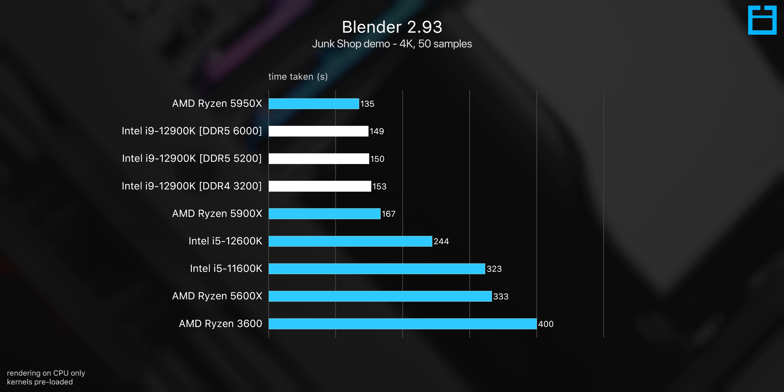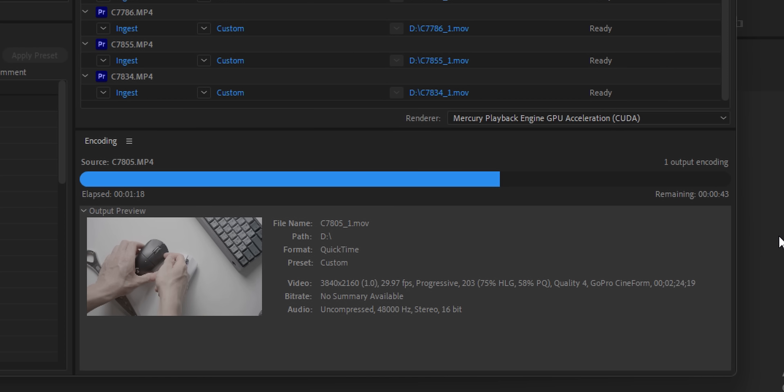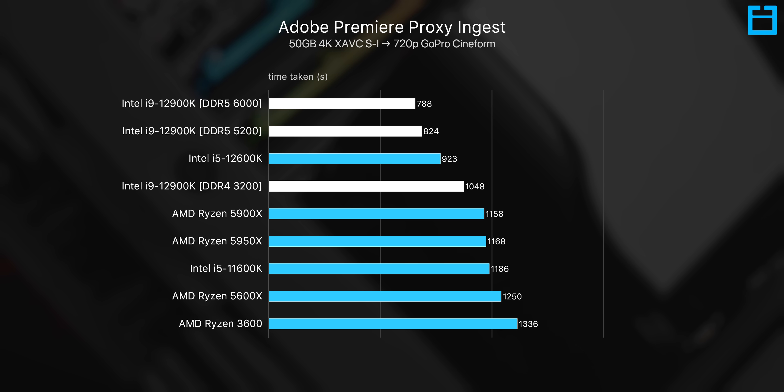However, I did find one workload where DDR5 memory performance is just absolutely mental for whatever reason, and that's when it comes to video transcoding in Adobe Media Encoder. So if you're someone who works with proxy files a lot in your workflow, this is probably something to consider at least.